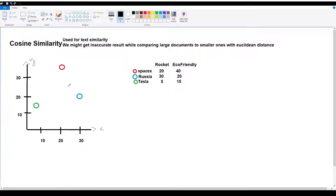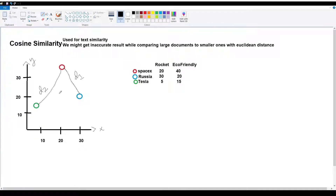Now we use Euclidean distance. We connect these points and measure the distance between them. We make the number of distances and visualize. The SpaceX-Russia distance is compared as D1, and the line lengths are measured using the Euclidean distance formula.